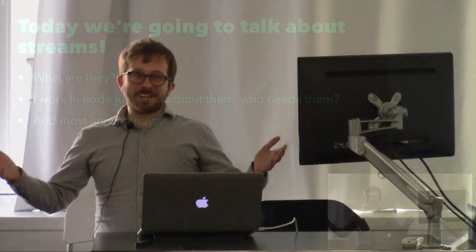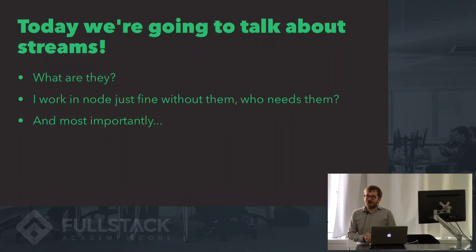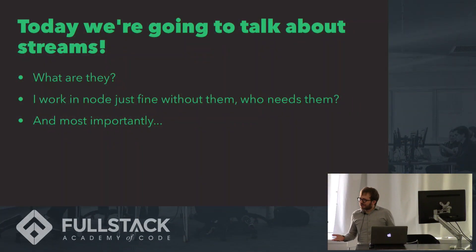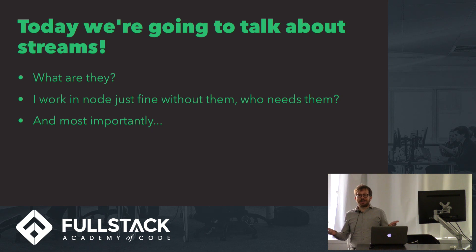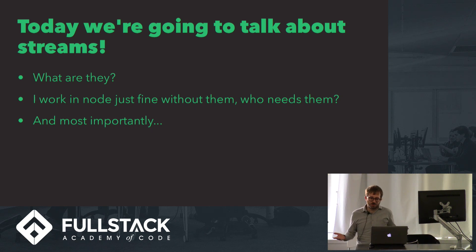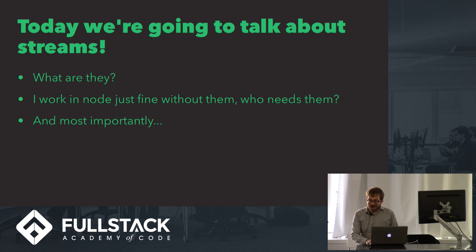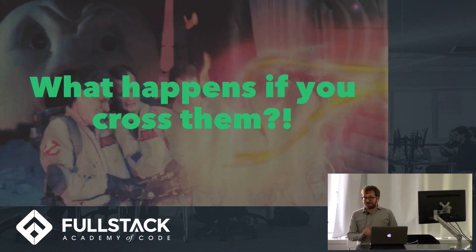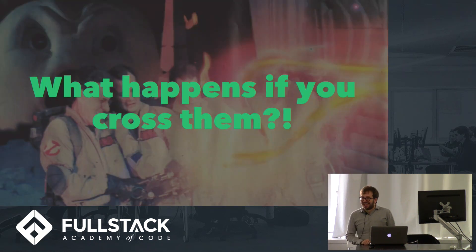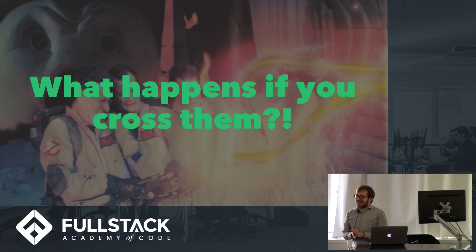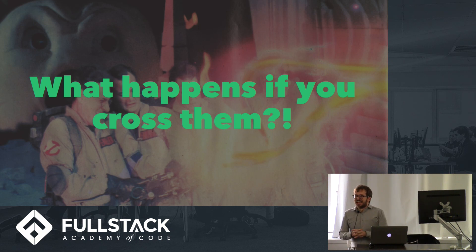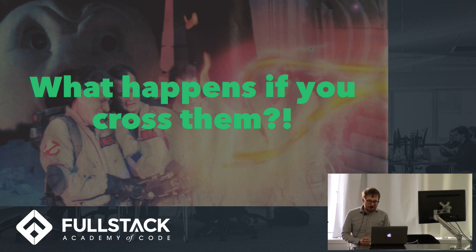Today we're going to talk about streams. What are Node.js streams? I seem to work in Node just fine without streams. Why would I ever need them? And most importantly, what happens if you cross them? This is the only question that I'm not going to be answering today. I really have no idea. You probably shouldn't try it.